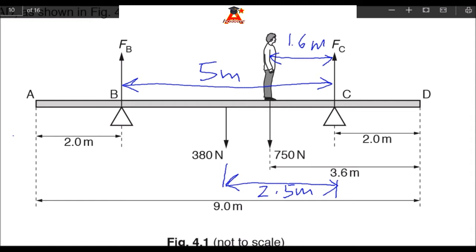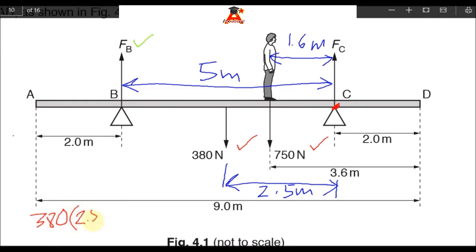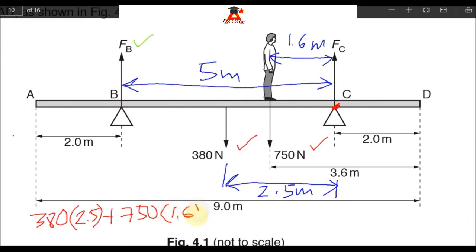We can now take moments about C. The clockwise moments are contributed by this force and this force. The clockwise moments are 380 times 2.5, plus 750 times 1.6. These clockwise moments should be equal to FB times 5.